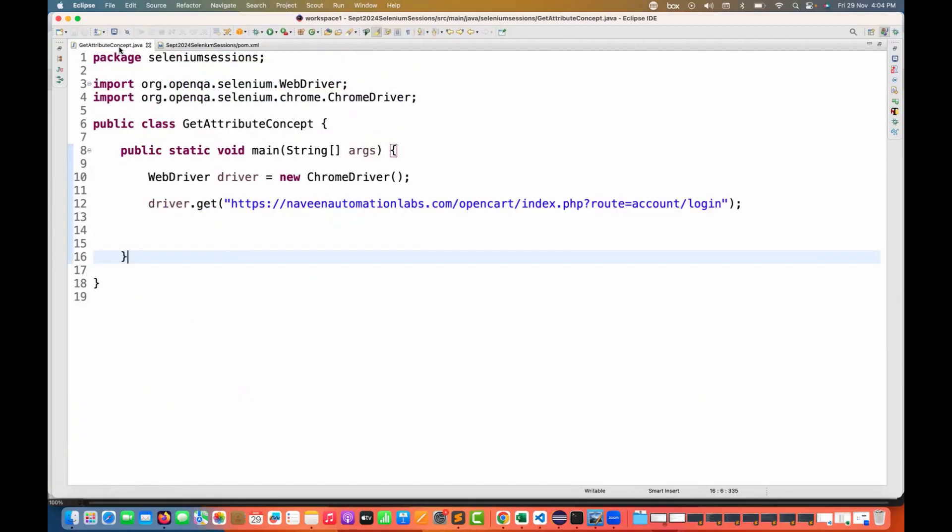The small change is that now we don't have any getAttribute method, or it's actually deprecated. We are still having it, but they have marked it with a deprecated warning.